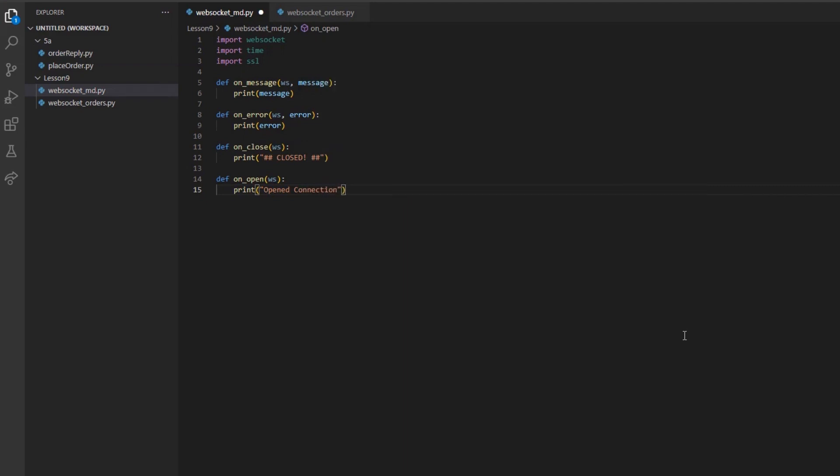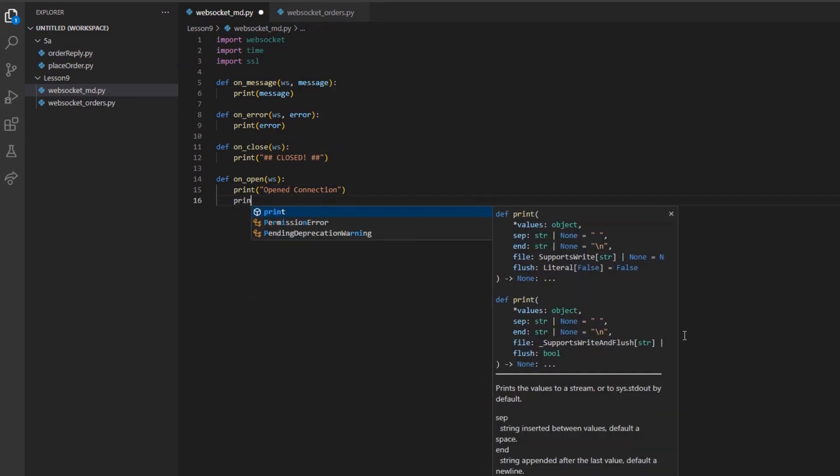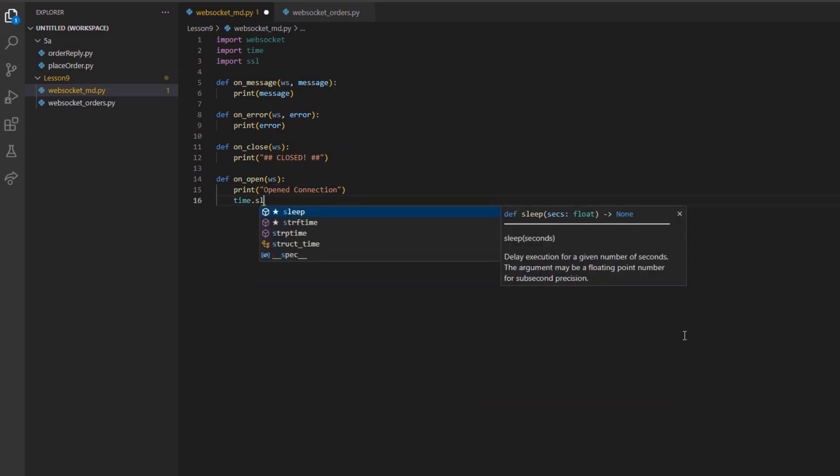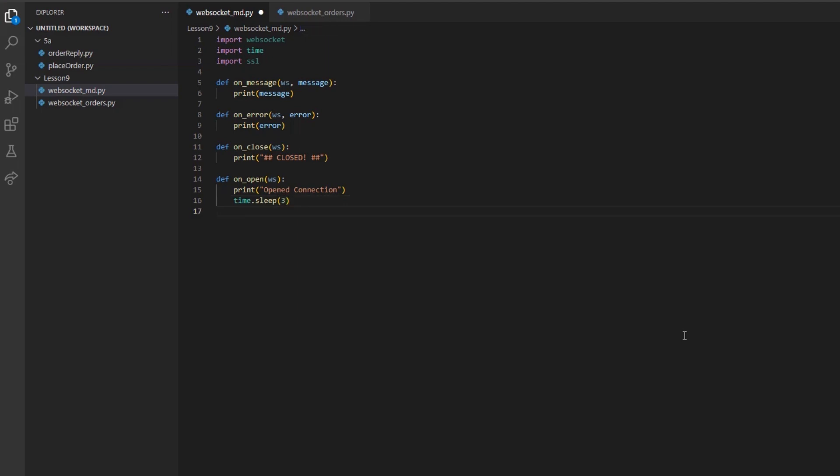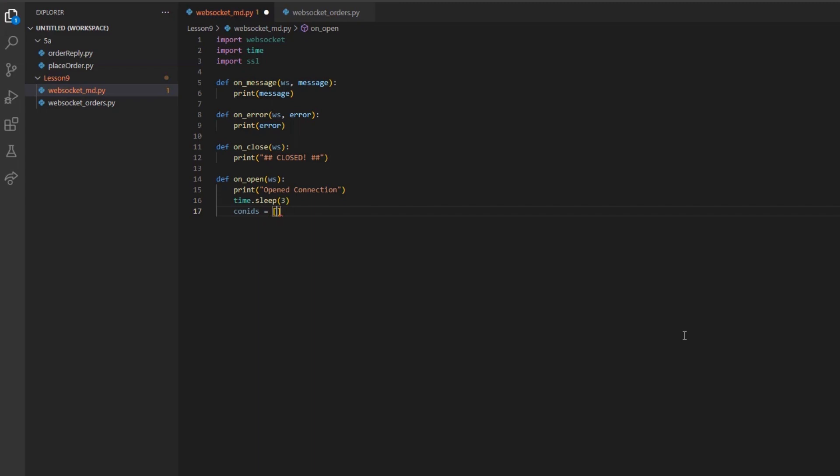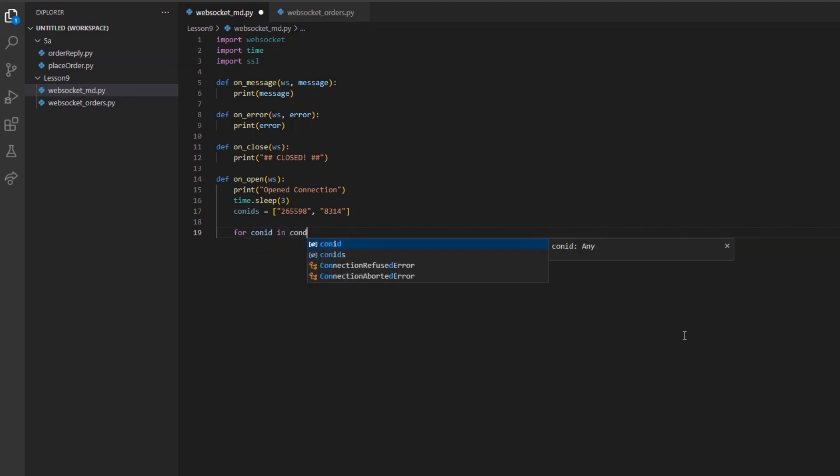I will start by simply printing Open Connection to acknowledge that the connection was established. Now, I will add a time.sleep with a value of 3 to make our program pause for a few seconds to make sure that everything is up and running. Now, I want to make a list called Con IDs and set it equal to the strings 265598 and 8314.